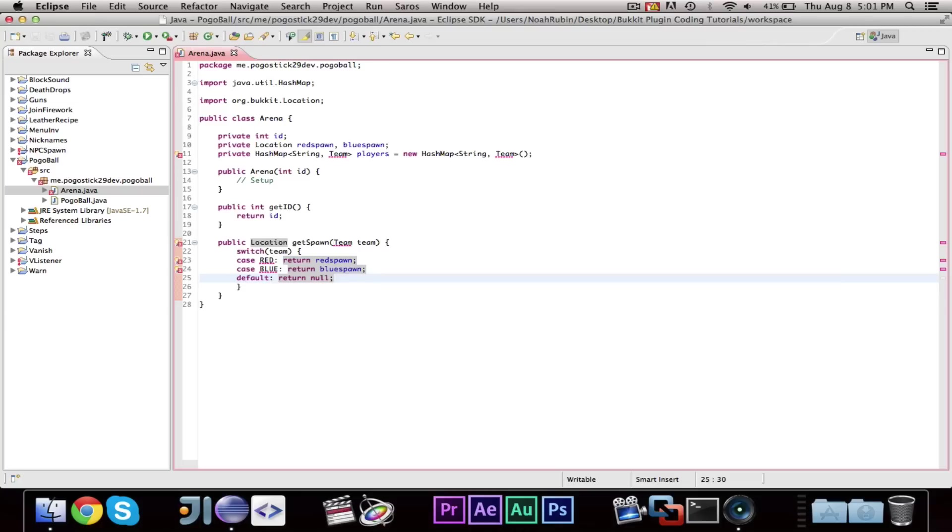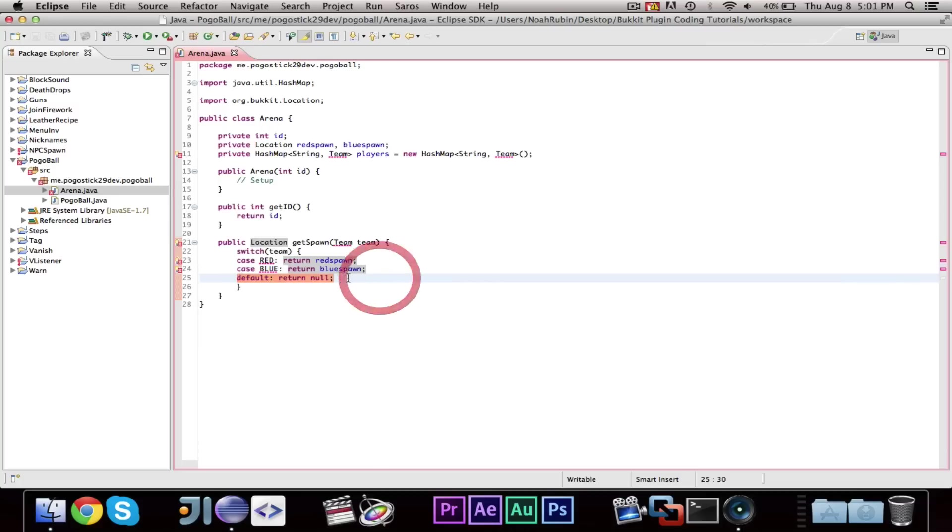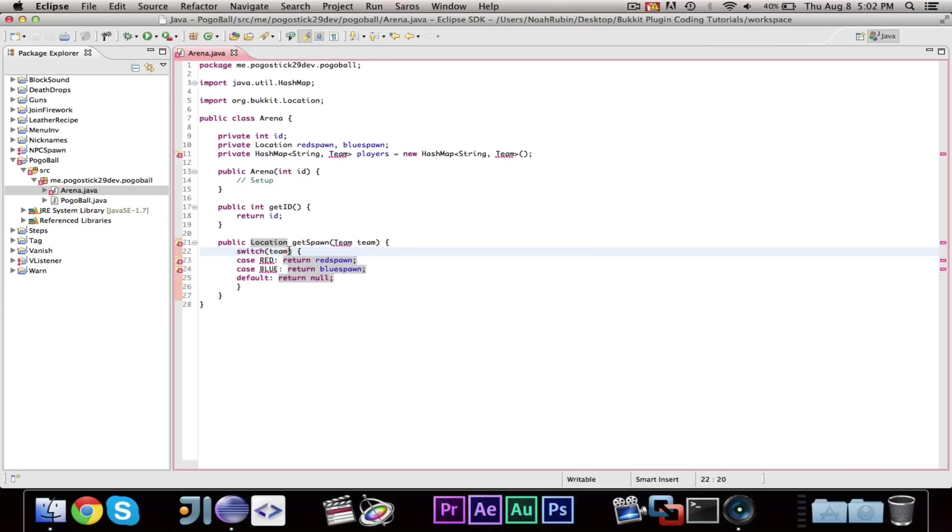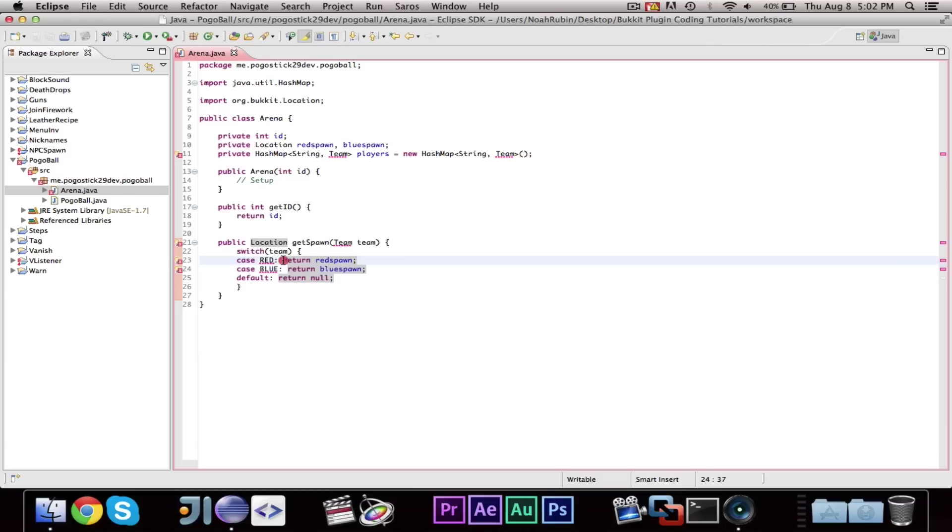Now, what a switch statement, switching case statement is, is instead of doing a bunch of ifs, like if team equals team red, then return else if team equals blue. We're switching the team and we're saying case red. So, if the team is red, then return red spawn. If it's blue, return blue spawn. If it's neither, in which case, I guess that wouldn't really be possible. But, if you were switching some variable that did not have one of these cases as an option, the default would be the backup plan. And usually, if you don't have return, you need to add break.